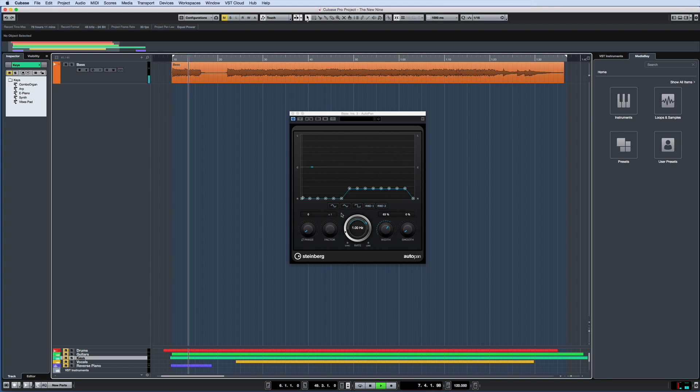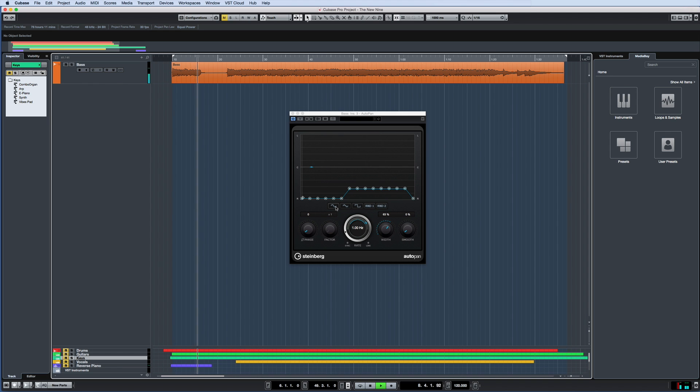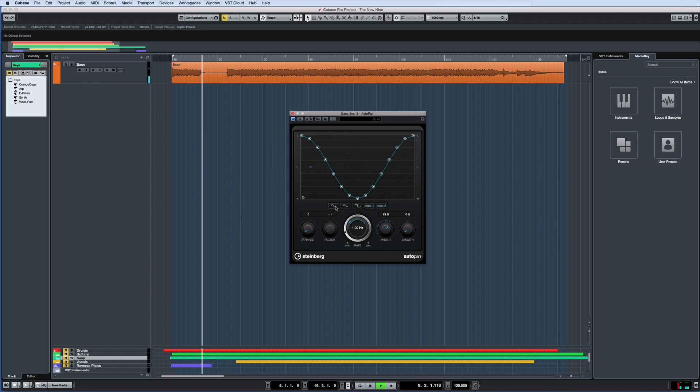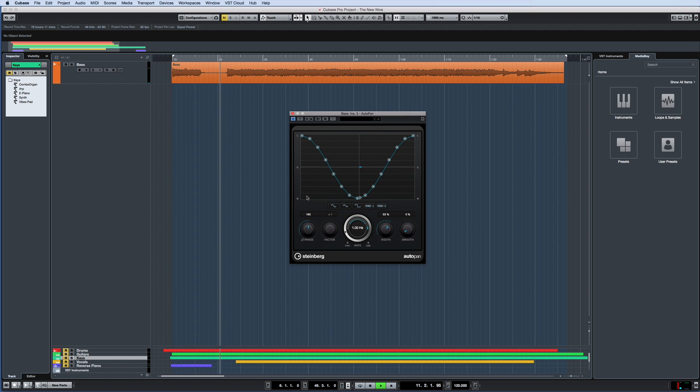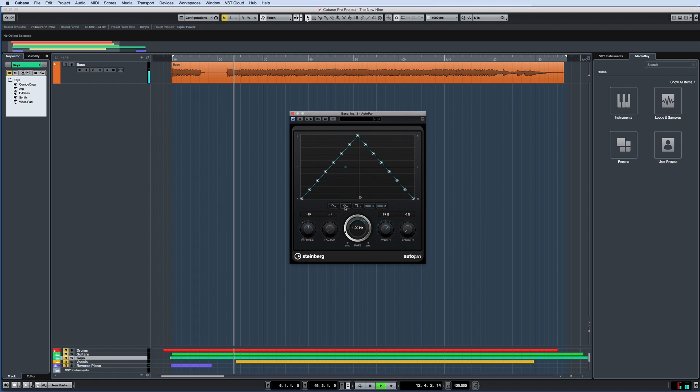Cubase 9 brings a fresh new appearance and enhanced capability to many of your favorite plugins. The new AutoPan is not only sporting a fresh coat of paint, but offers a variety of shapes and sync modes.